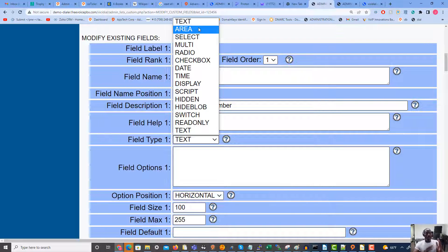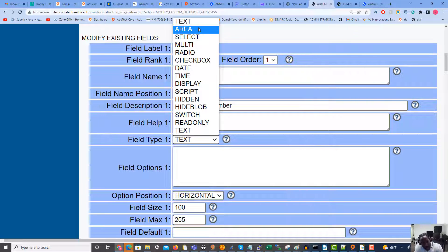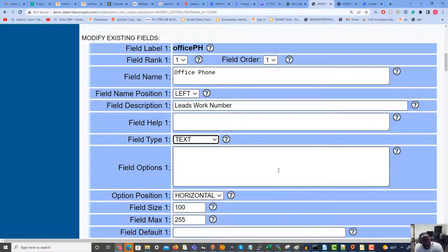For field type, I typically only use 'text,' but if you want a block of text like a paragraph, you'd use 'area.' If you want a list of options to select from, you'd use 'select,' 'multi,' or 'radio' — a radio button is one you click like a button as seen on some websites. A checkbox is a clickable checkbox. Date and time will format the text as a date or unit of time. Most types I don't use — I usually just stick with text.